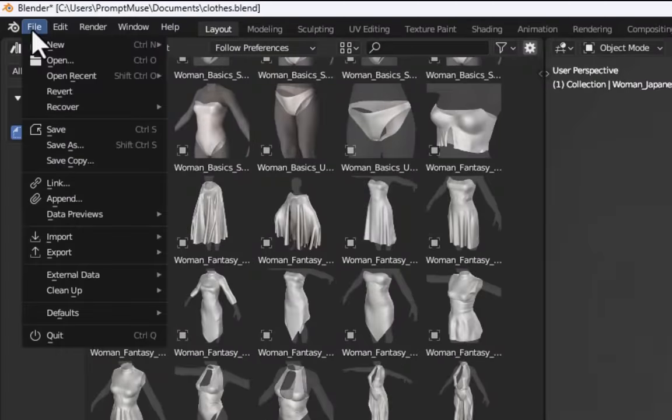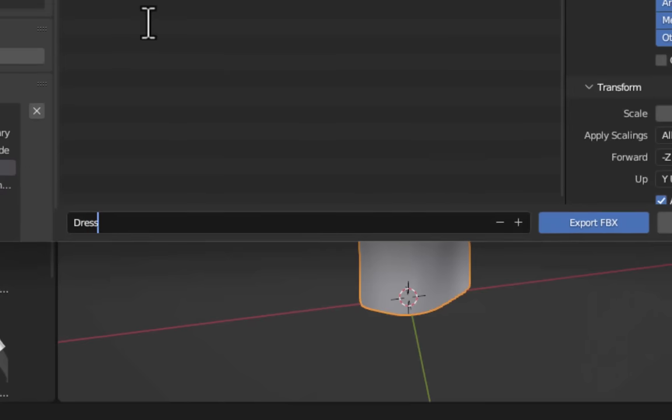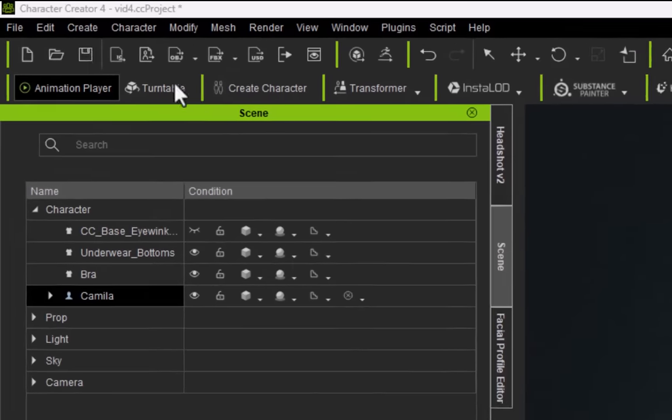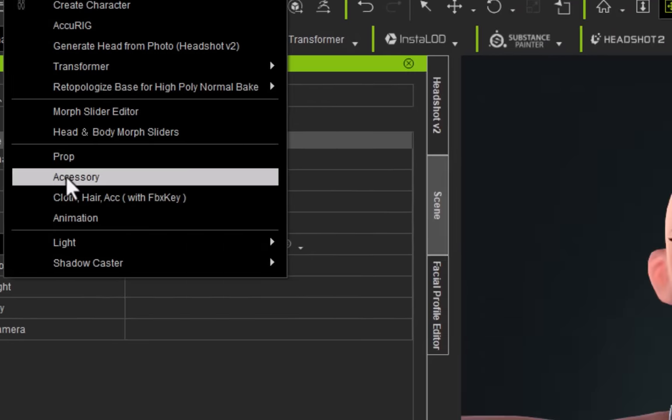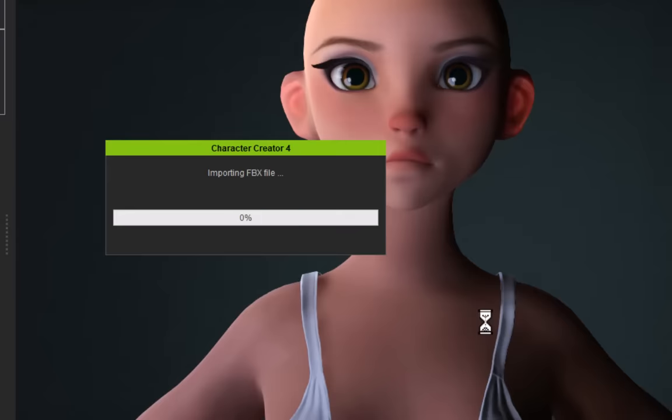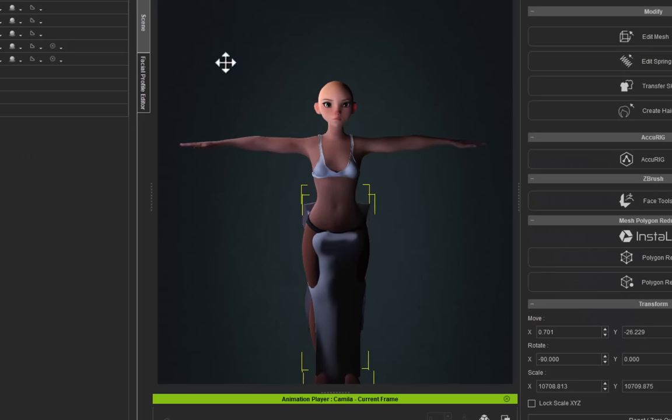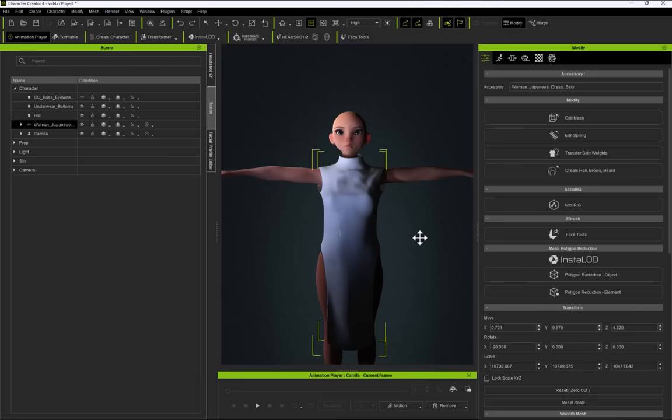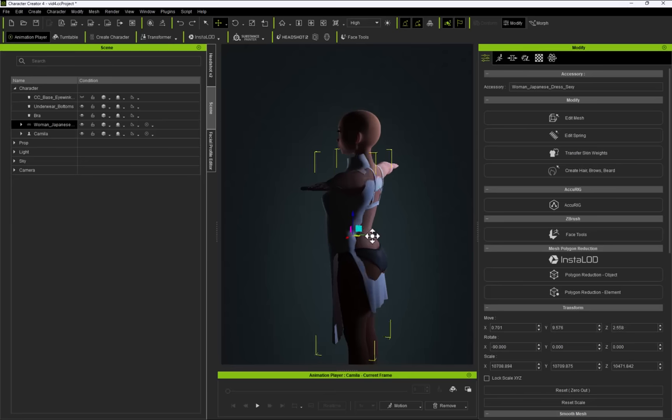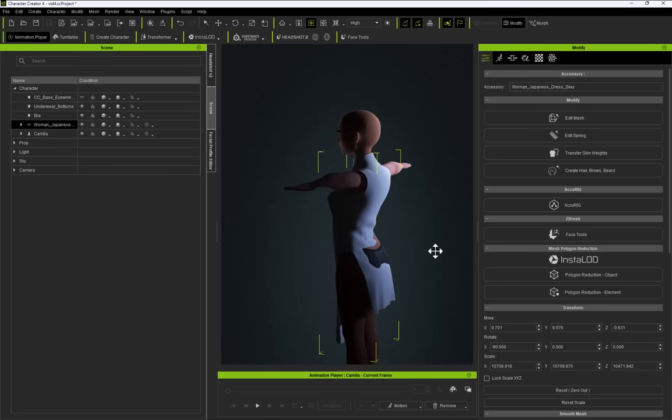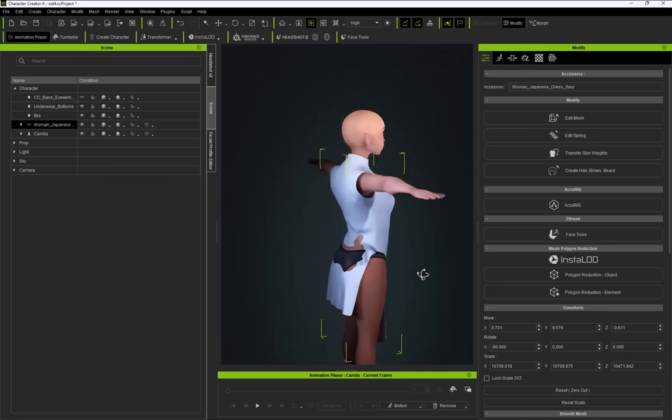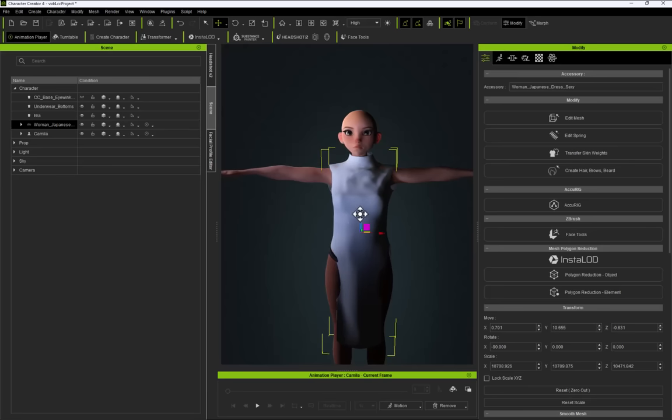Simply just export the file as an FBX. Back in Character Creator we just go to create and go to accessories and we just import that dress FBX we just saved. Click on open and there she is. We just need to position it roughly on the character. Now the positioning of the dress doesn't have to be perfect. I'm just roughly positioning it here. It doesn't matter if the mesh penetrates the character whatsoever. We're going to be fixing that in ZBrush in a second. So let's click on GoZ.